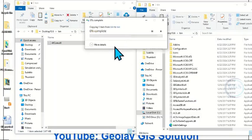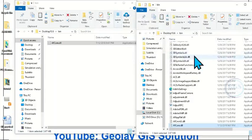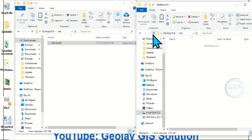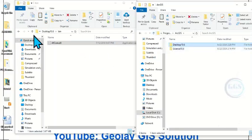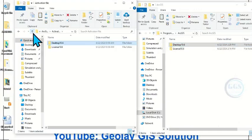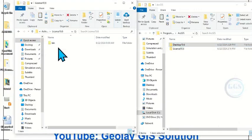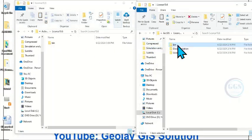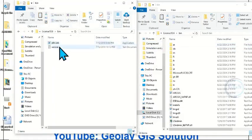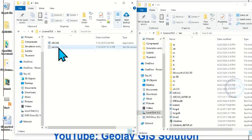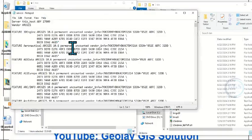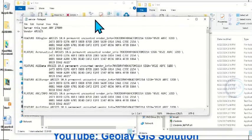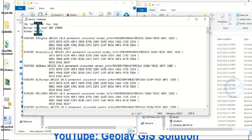It will tell you that it already exists — replace the file in the destination, click Continue. We have replaced it. Now move three steps backward, open License 10.6, open the bin. Now there are two files here: we have the 'access' and the 'service' files. Open this one.